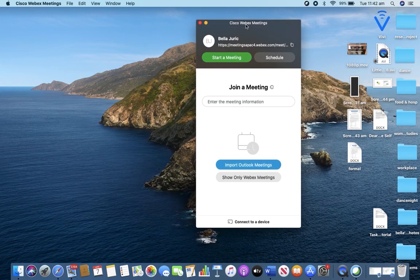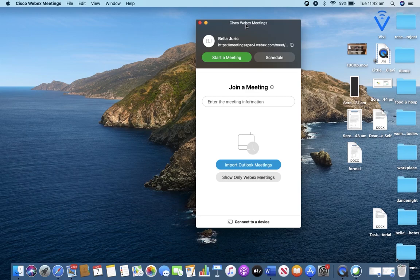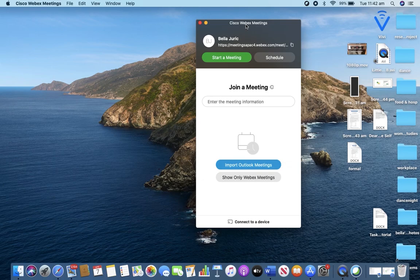Alright so that's how you download and install the WebEx platform on a Mac OS device. See the next video on how to use the WebEx platform. Thank you for watching CV Tech Tips and stay safe.